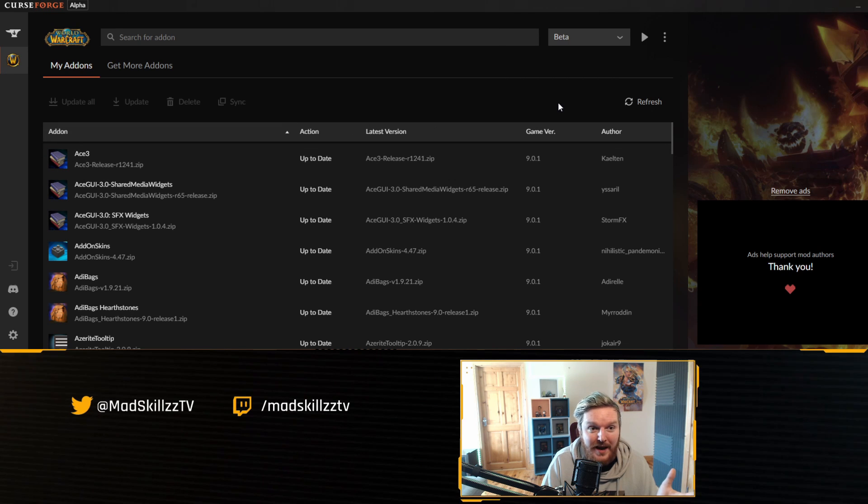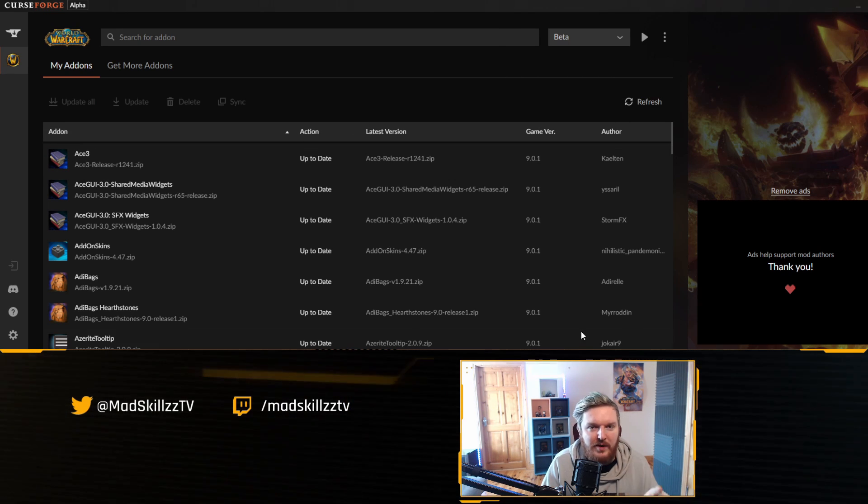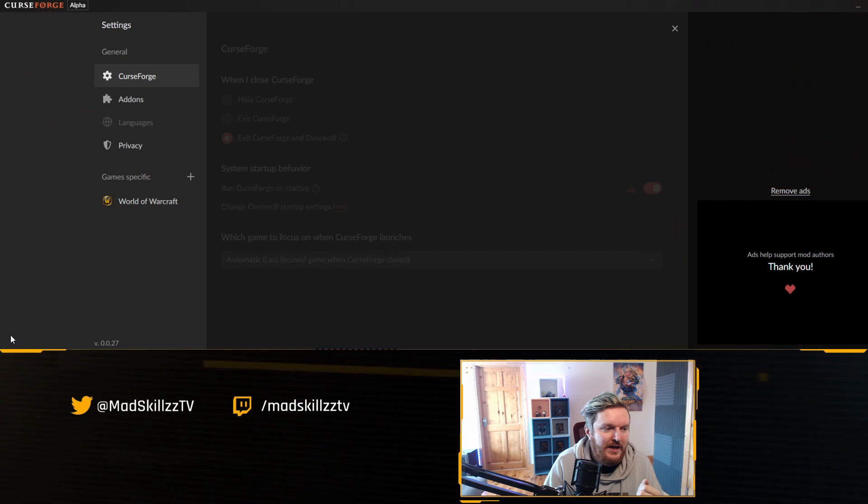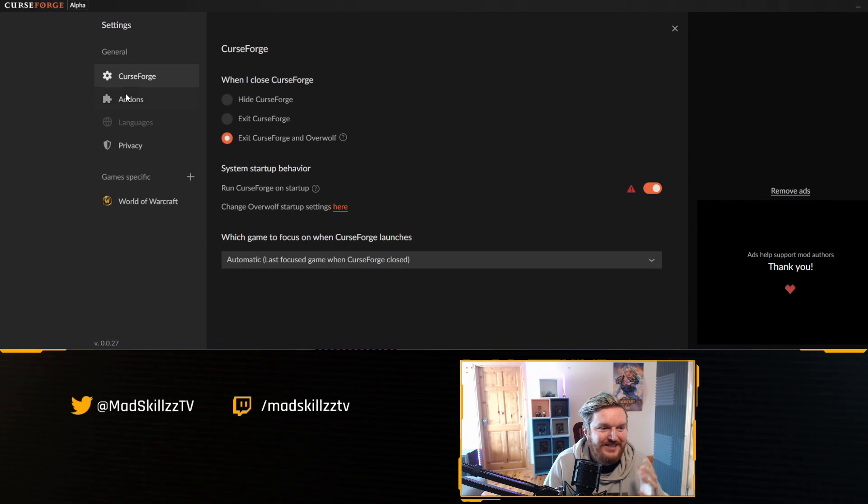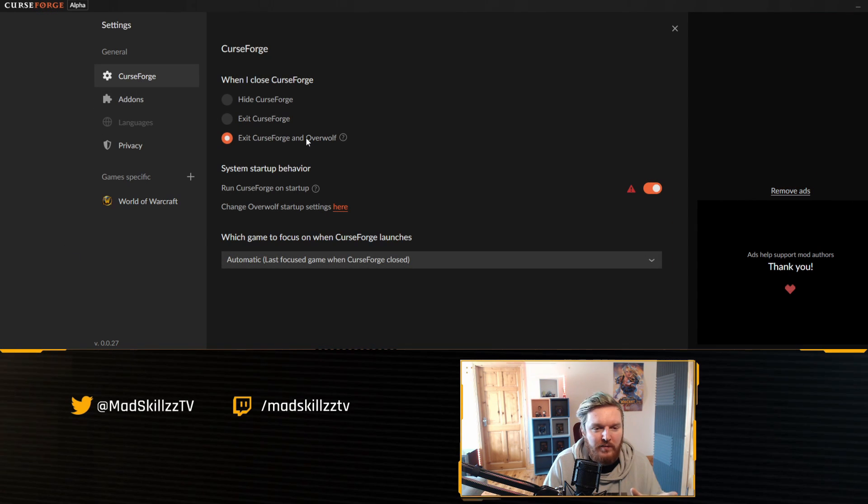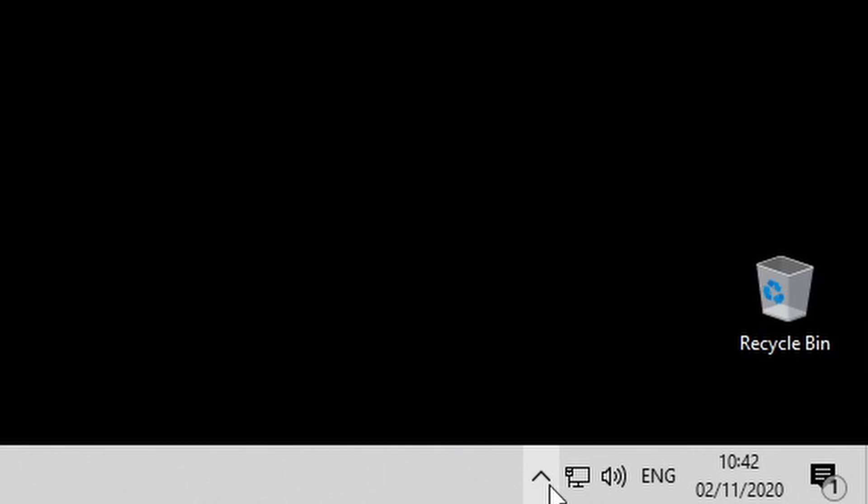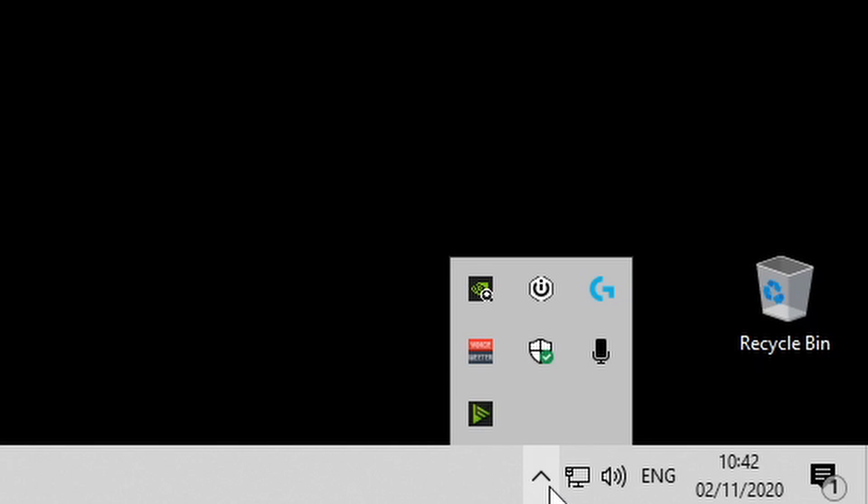And I'm going to click the little X icon to close the application. Now because the CurseForge client gives you an option in settings to exit CurseForge and Overwolf when you exit the application, all I need to do is just exit the app and everything is going to be closed down.